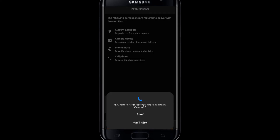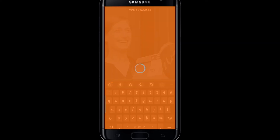If you're just signing up or logging in for the first time, you might be asked to grant various permissions for the application to work. And there you have it, that is how easy it is to log into your account with Amazon Flex.